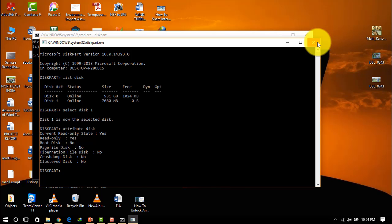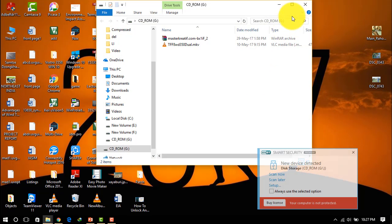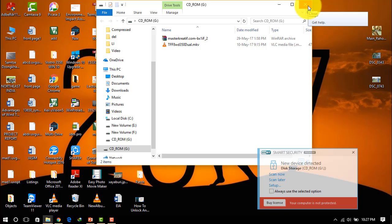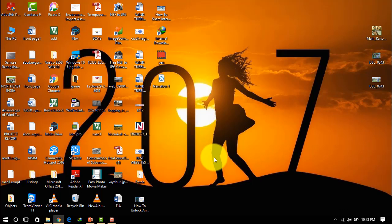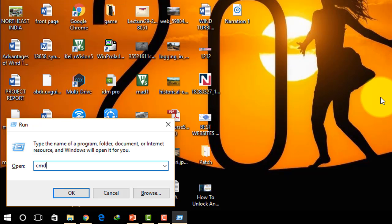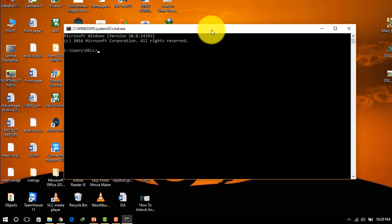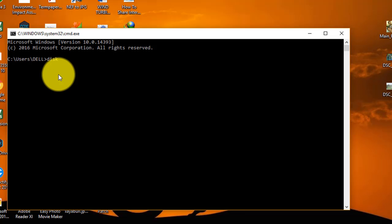Now let's see how to remove write protection. If you have a USB pen drive that is write protected, plug your USB pen drive into your USB port. Now press Windows + R, type CMD to open the command prompt. In the command prompt, type diskpart and press Enter.